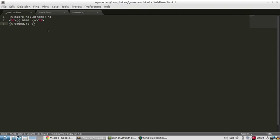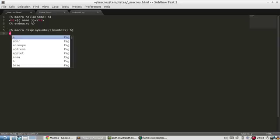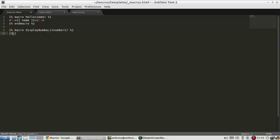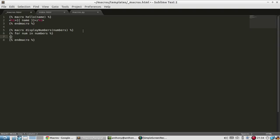I'll call this display numbers and it will take in some numbers and I'm just going to create an unordered list. So end macro and it's going to loop through. So I'll have a for loop here for num in numbers and then end for loop down there. And I can probably indent this a little bit to make it more clear.